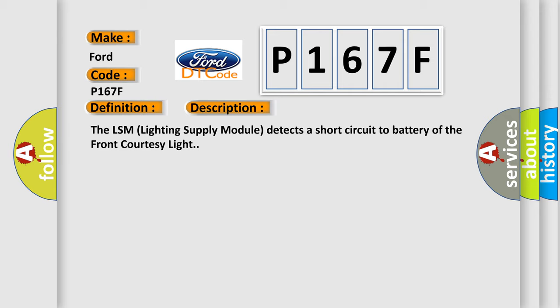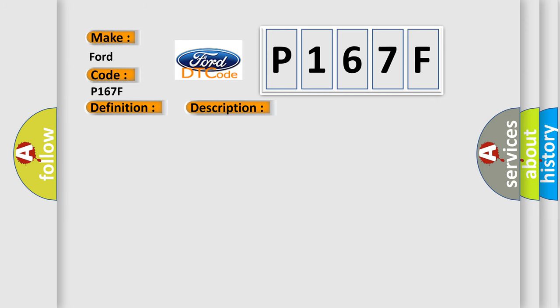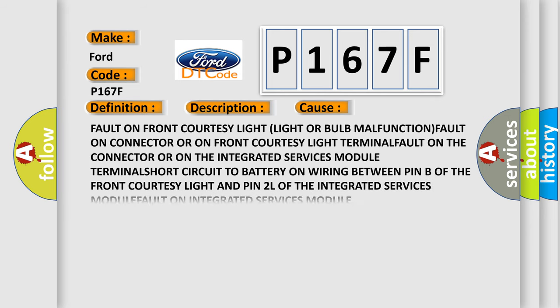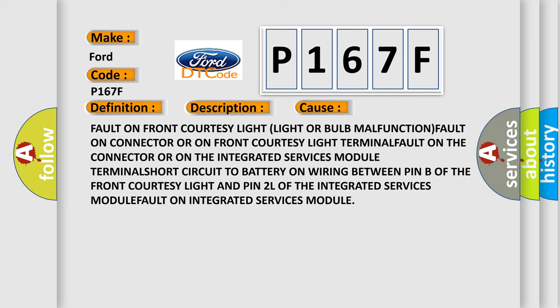This diagnostic error occurs most often in these cases: Fault on front courtesy light (light or bulb malfunction), fault on connector or on front courtesy light terminal, fault on the connector or on the integrated services module terminal, short circuit to battery on wiring between pin B of the front courtesy light and pin 2L of the integrated services module, fault on integrated services module.